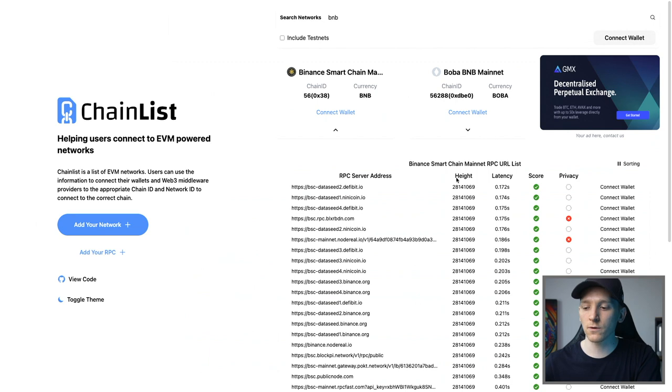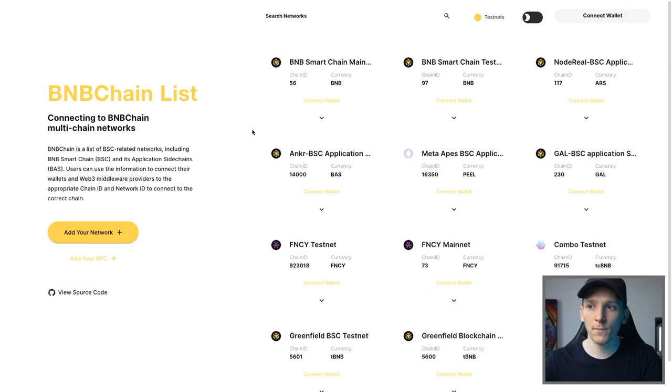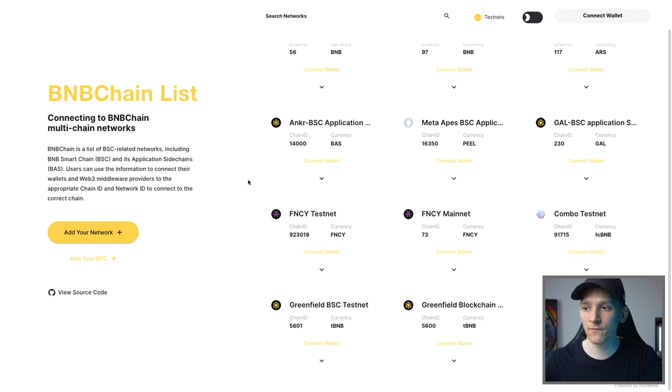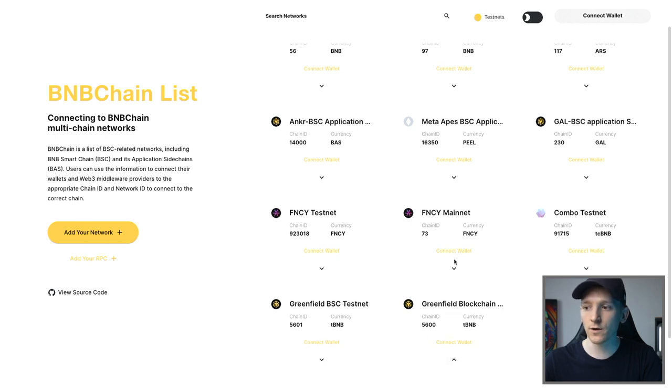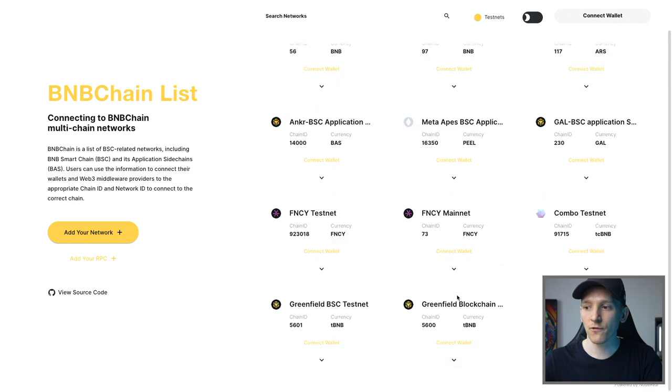Now, what we can also do is go to the BNB chain list. Again, I'll link this down in the description. Binance Smart Chain is just one of the networks. You also have different networks in the Binance ecosystem. For example, this main net right here, Greenfield, which is a data blockchain. And you can see the information for all of the chains right here.